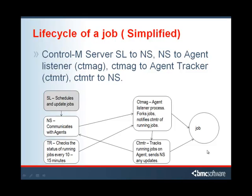The server also has a tracker, and its tracker tracks the status of all executing jobs every 10 to 15 minutes. If there is a problem with the agent communicating back to the server and updating statuses, the statuses of the jobs will get updated every 10 to 15 minutes by the server tracker process. The tracker process communicates with the agent listener through that channel, so as long as the agent is available, the server tracker can run and get a status.